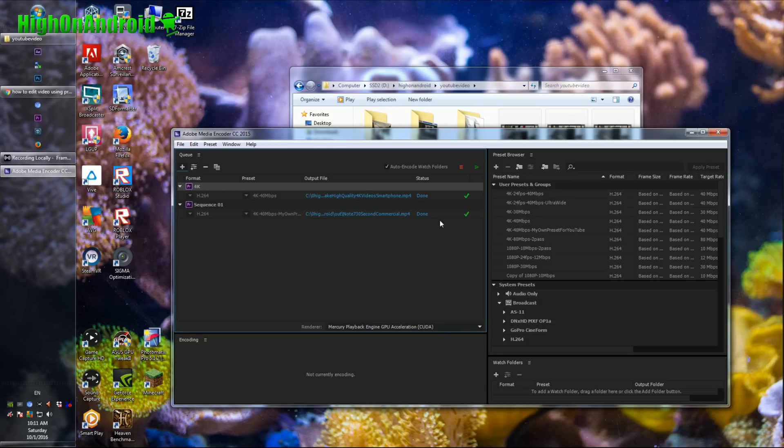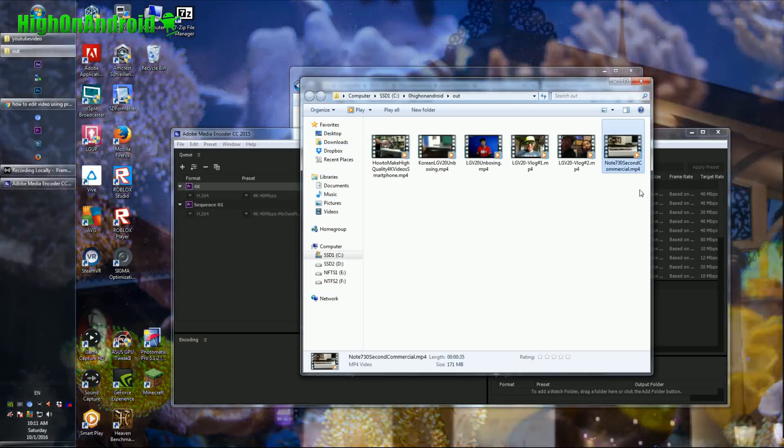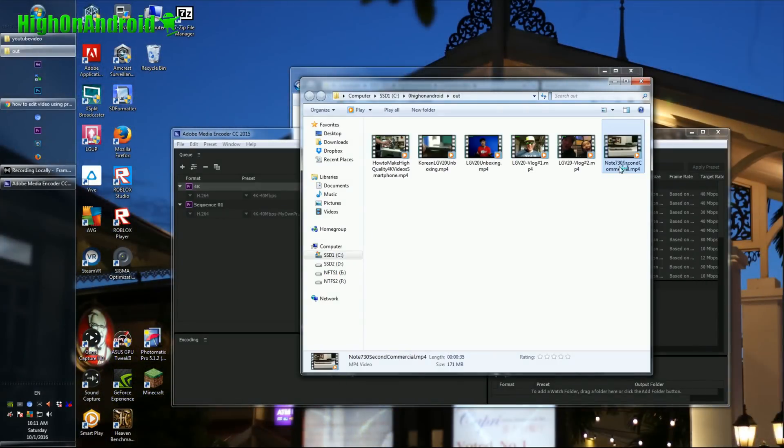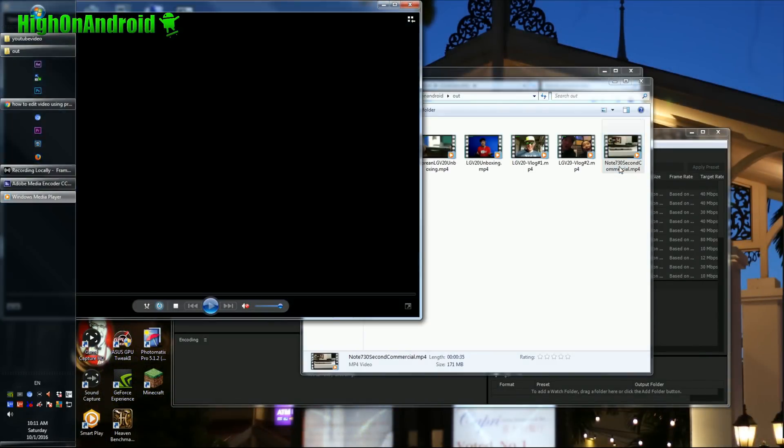When the render is done, let's go ahead and double-click on our commercial and watch it.